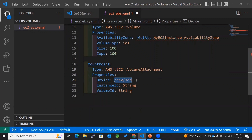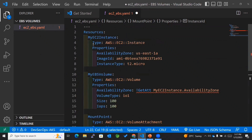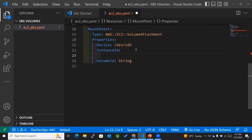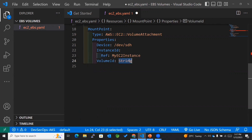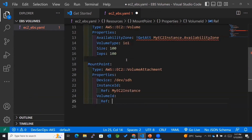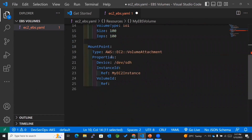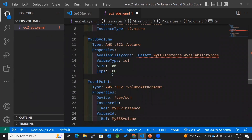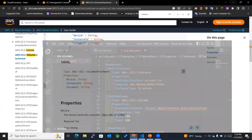Within the InstanceId field, I'll pass a reference to the EC2 instance's logical ID. For the VolumeId, I'll reference the EBS volume's logical ID. That's how the attachment is configured. I'll now save this template file.